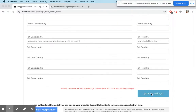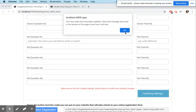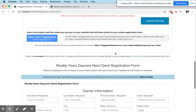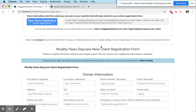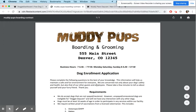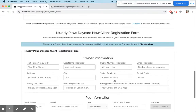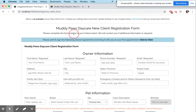Now if you scroll down and update your settings, if you upload a waiver, a little blue box will show up that says 'Please print and sign the following waiver and bring it with your first appointment.' Click it and it'll bring you to the waiver you uploaded — the boarding and grooming contract.